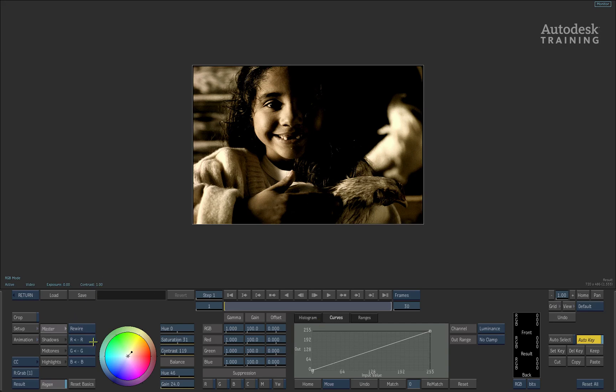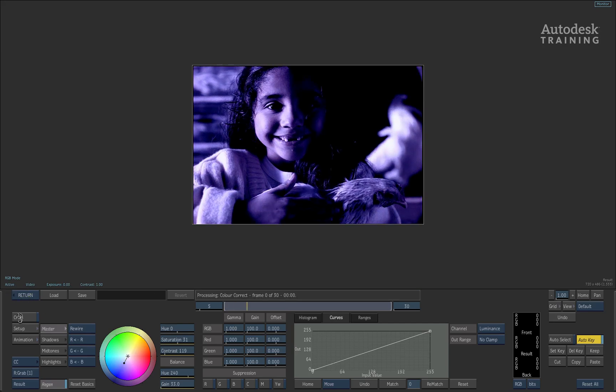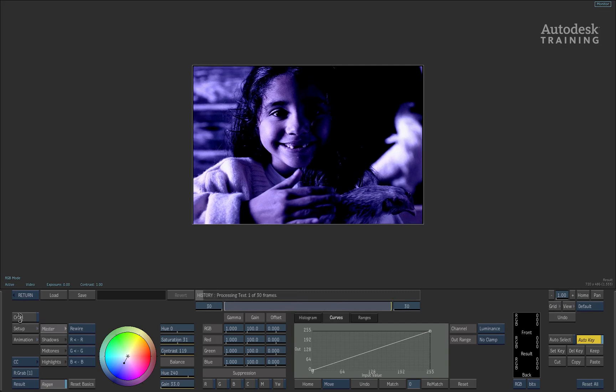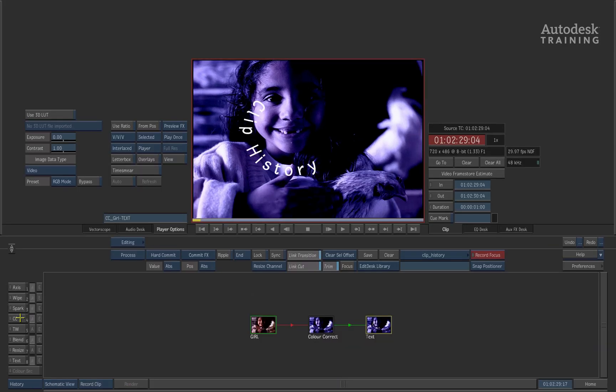So to make an obvious change, let's say for example, I simply just change the color correction. And now if I hit return, Smoke will process the color correction. It then processes the text on top. And you can see how the change has now applied itself in the clip history. So that's how you can modify history, simply by double clicking on these operations, you go inside, you make your change and when you exit, it will then process the current tool you've just adjusted and any of the history that happens afterwards.